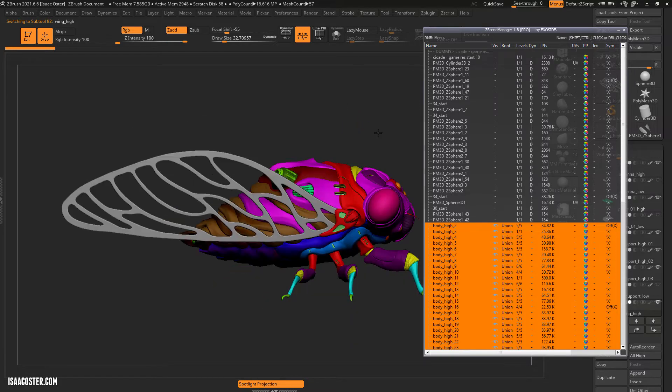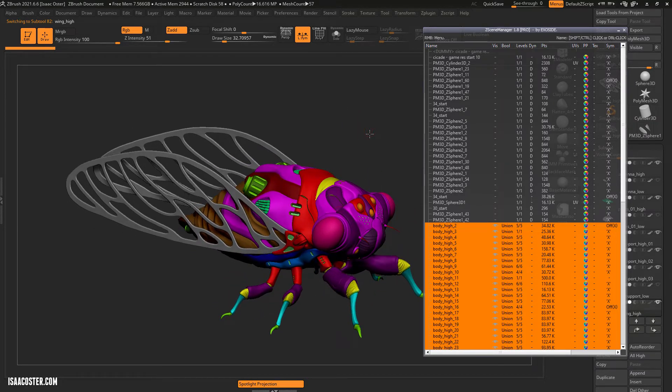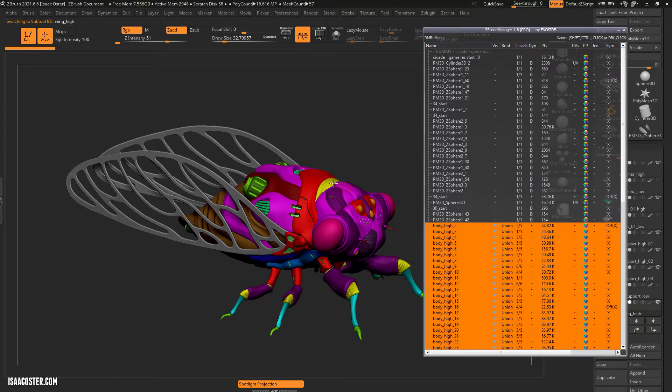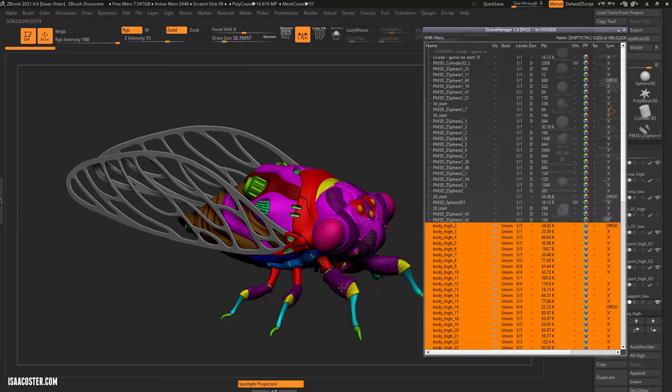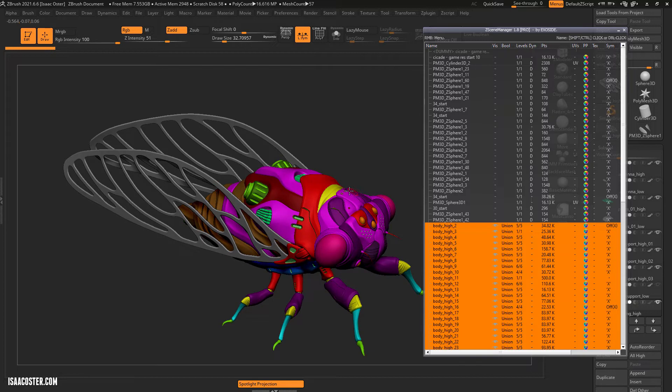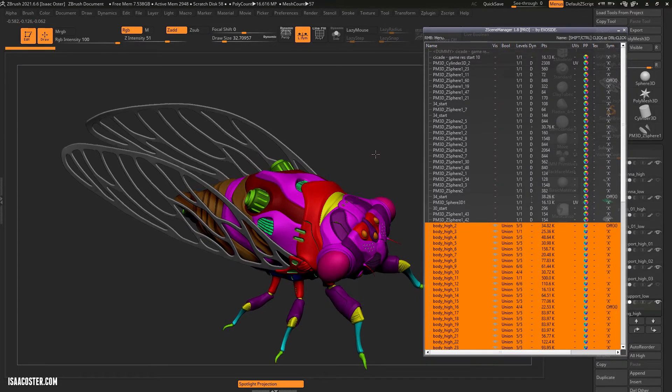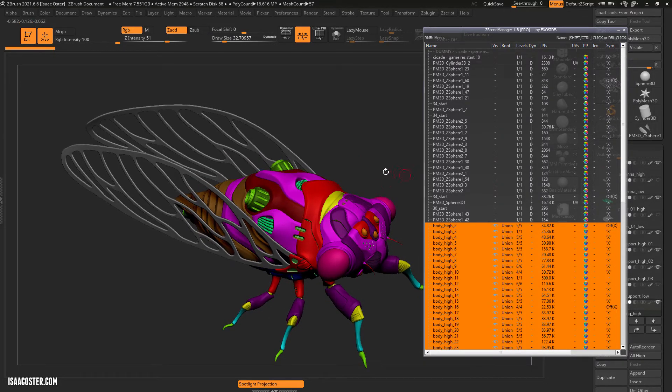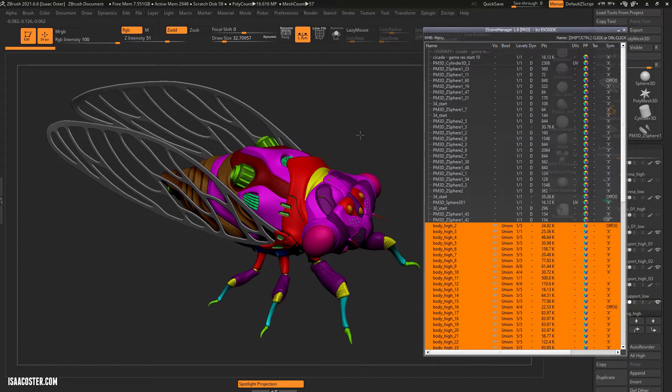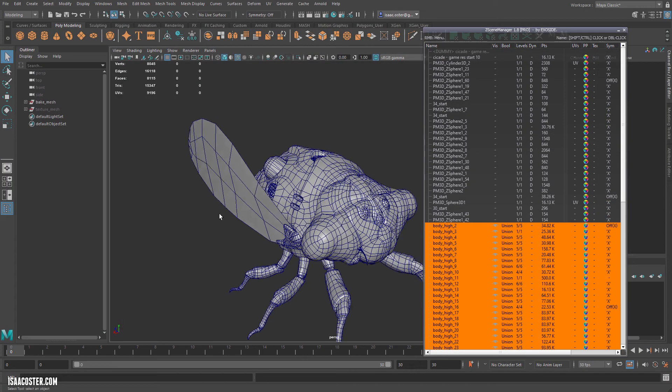So the way I have set this up is there is one low poly mesh for the body and various low poly meshes for all the rest of these things. So all of these high poly sub tools here are going to speak to a single low poly mesh here in the Maya file, right?